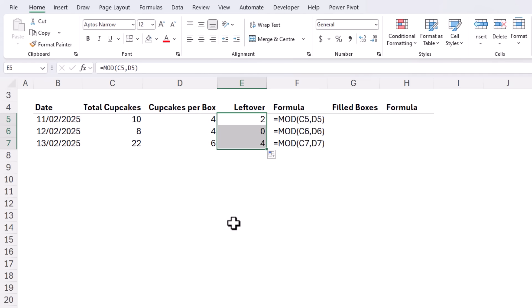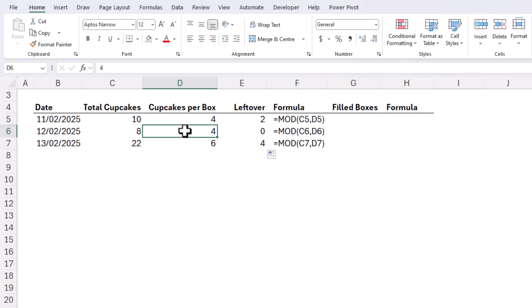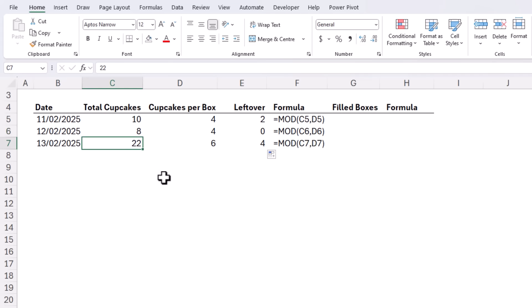I'll copy it down to the other rows and you can see when we have 8 cupcakes we fill 2 boxes exactly so there are none left over and the next day we make a bumper batch of 22 and we switch to larger boxes of 6 which means we'll have 4 left over. Happy days!